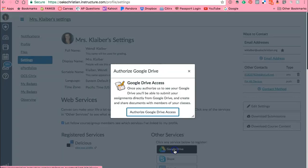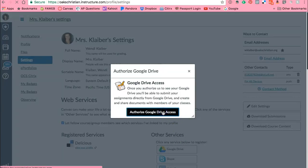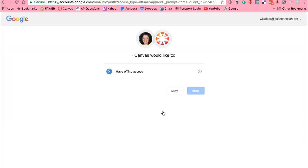So what I'll do is I'll select Google Drive and I'm going to authorize Google Drive to have access so I can access it within my Canvas account and it's in the process of uploading that right now. Here we go, so I'm going to allow that access.